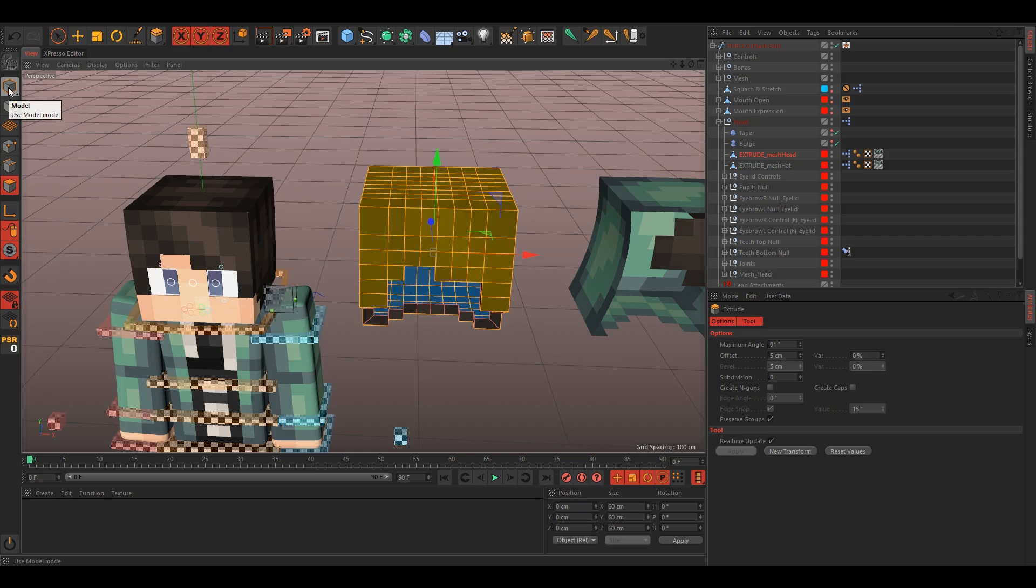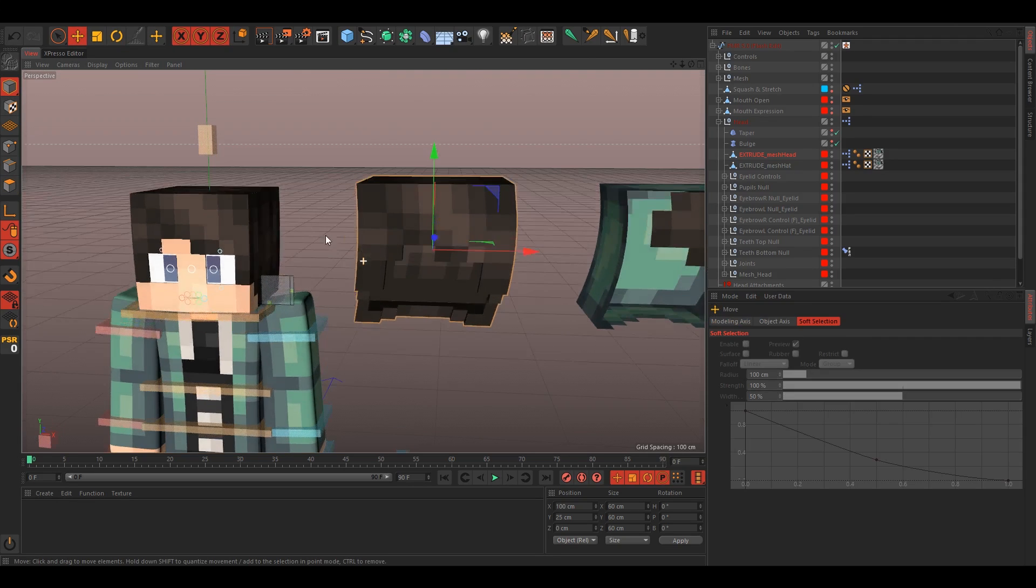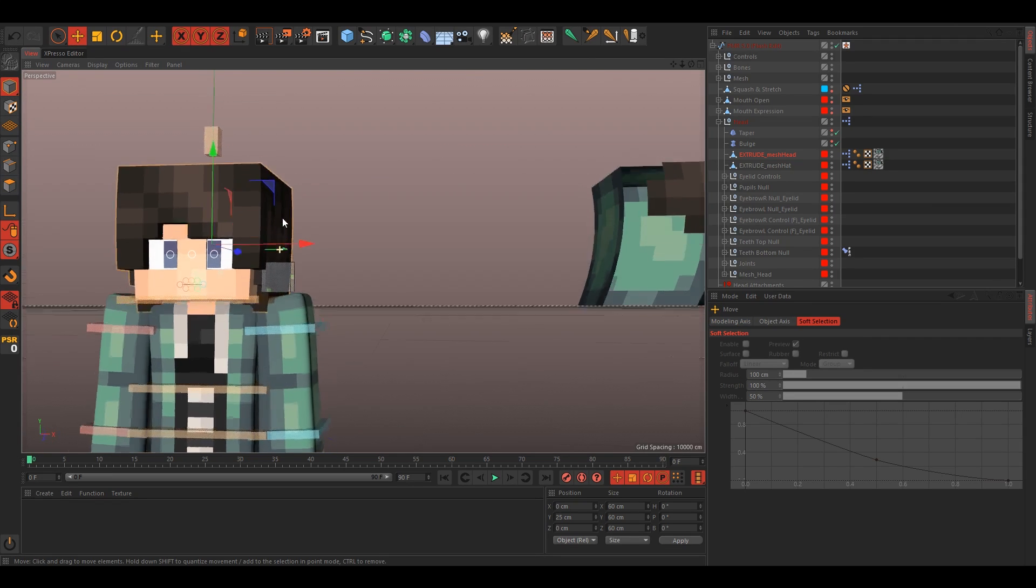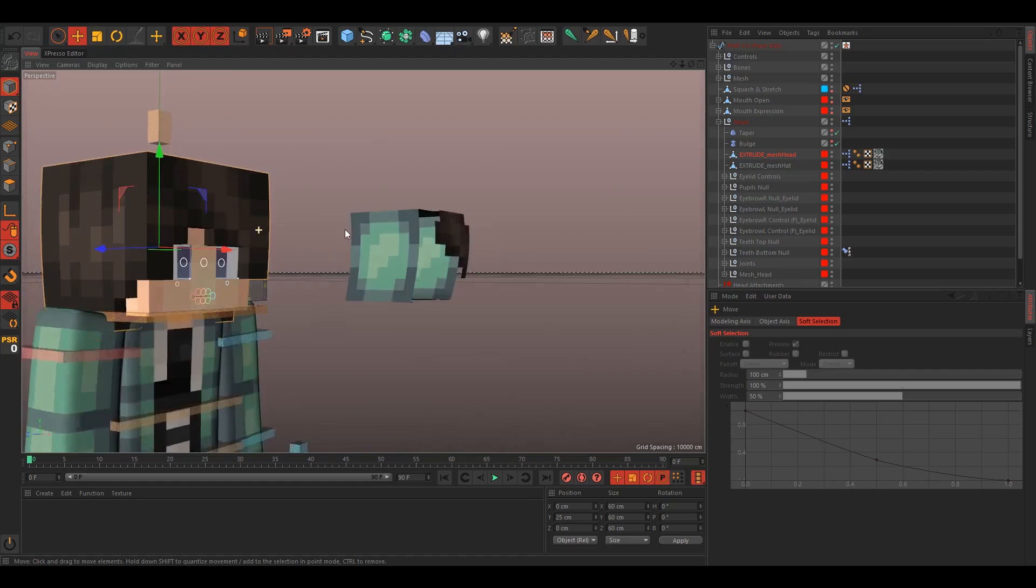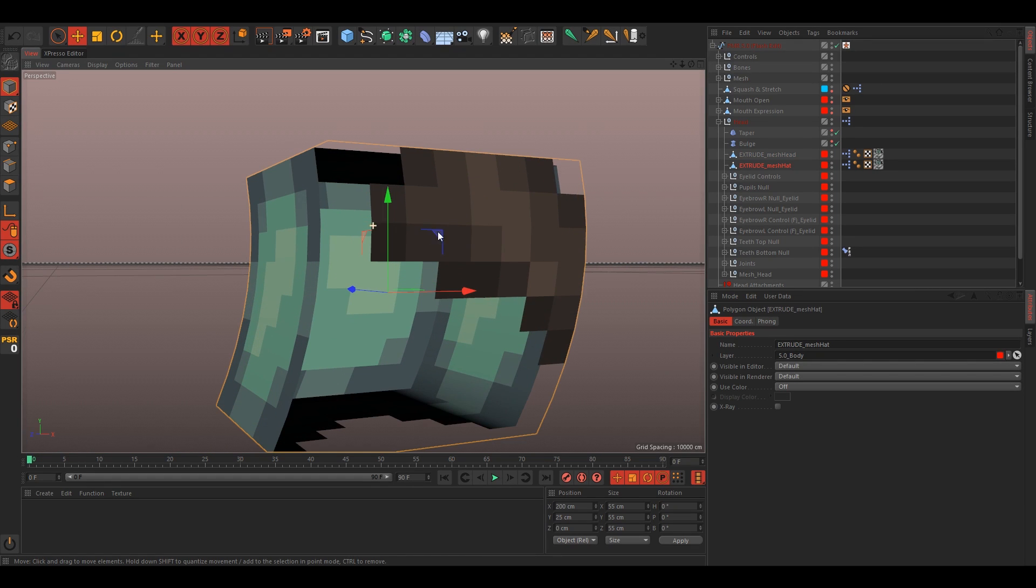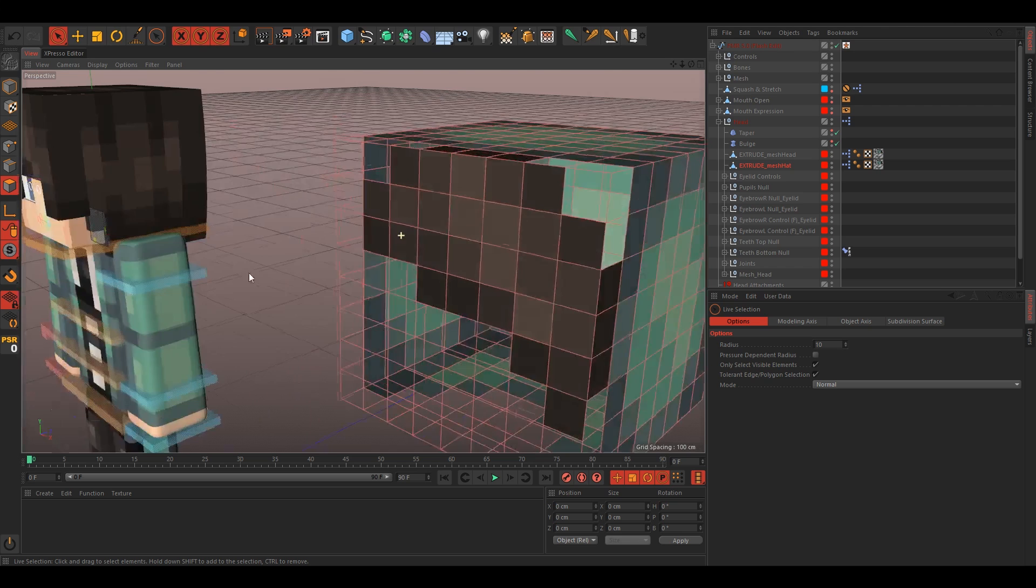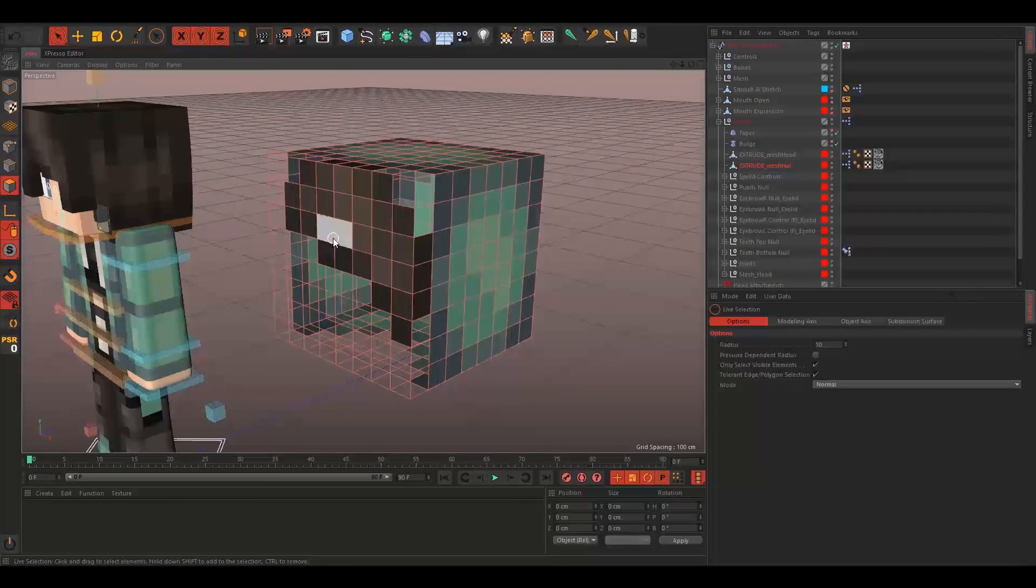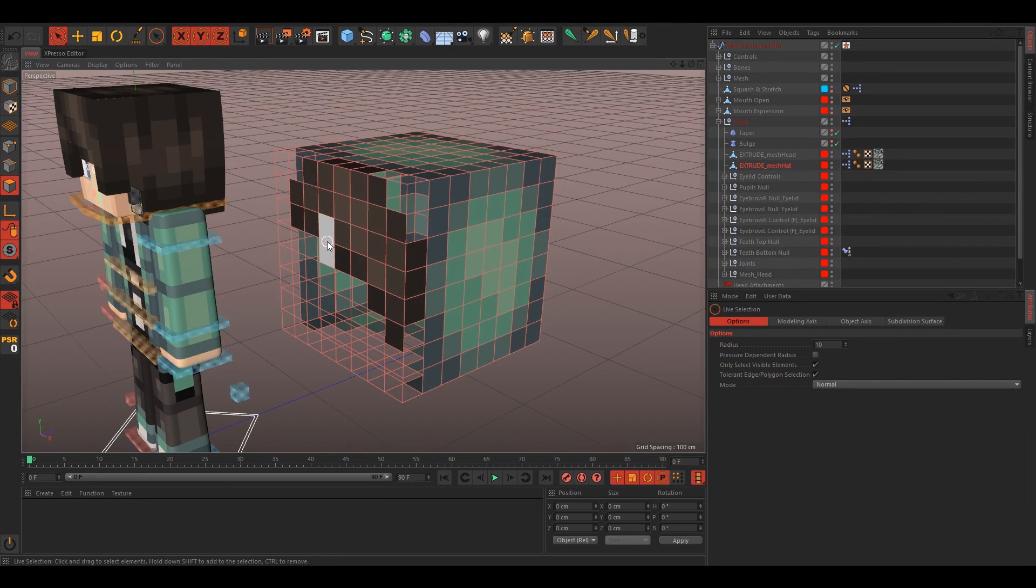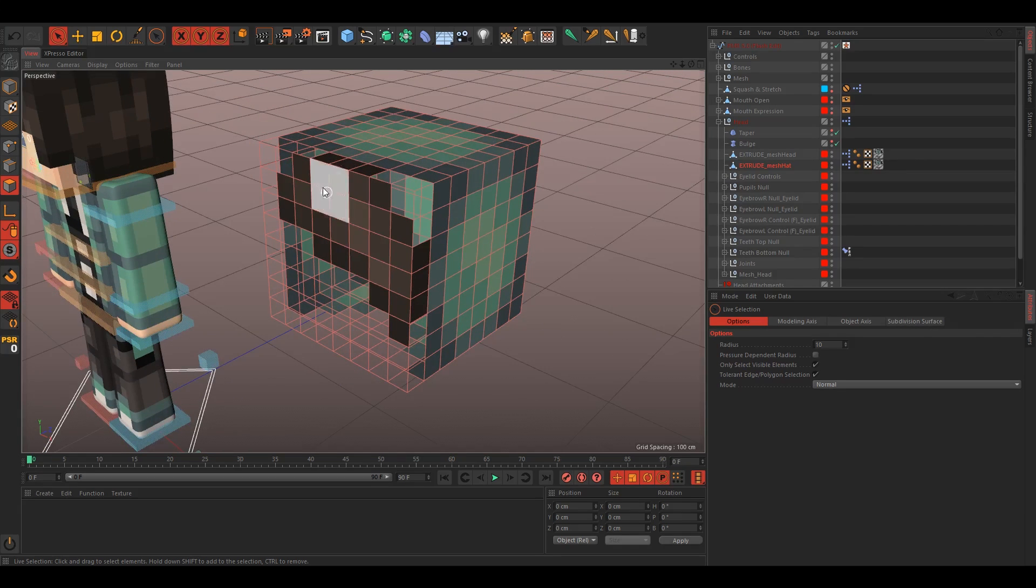So now we have our hair. Just go back to the model mode and just move it over to zero. So now we have our hair, but we still need the hood and the second hat layer. We have a hood and hair on this, and we want to split them apart so we can edit them individually.